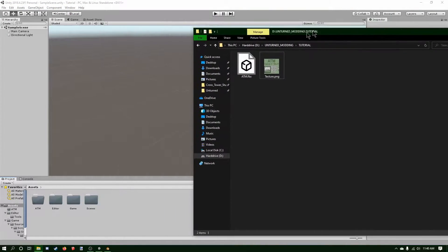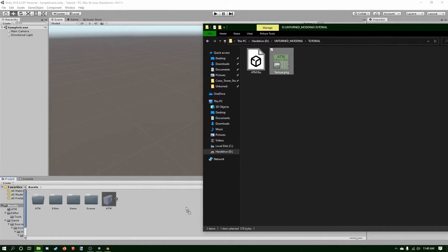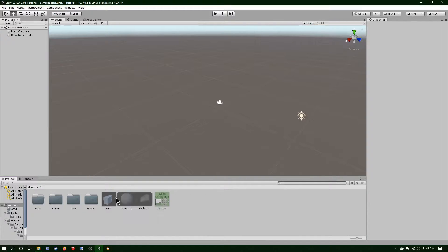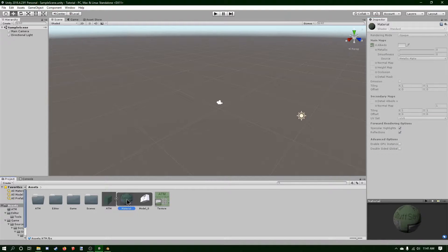I'm just going to put this in here. Now what I can do here is I can disable this, and it will also give me this texture here.